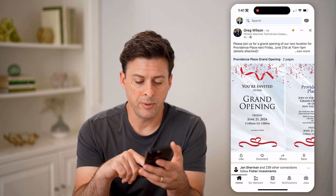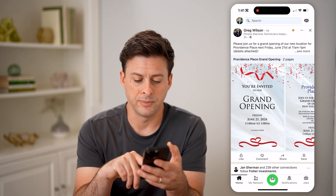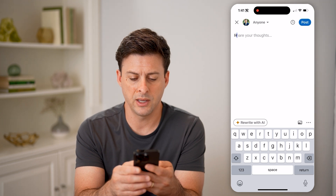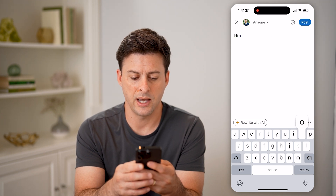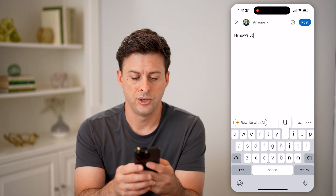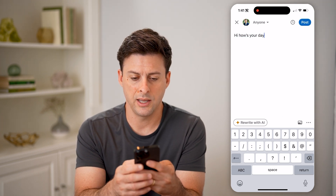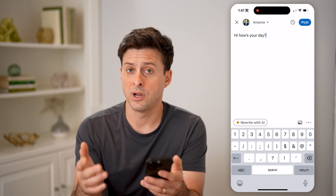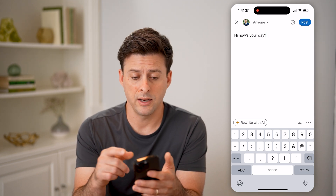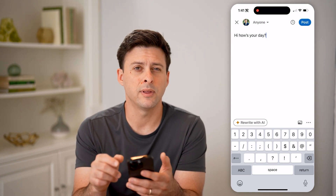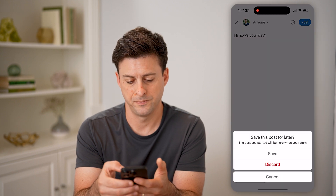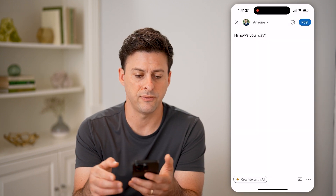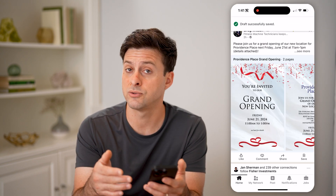Now let's tap on Posts at the bottom center, and let's just type something — "hi, how's your day." But instead of posting, if you're not ready yet, you can always tap the little X at the top left, and we can hit Save to save this draft.